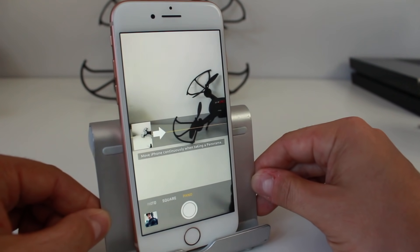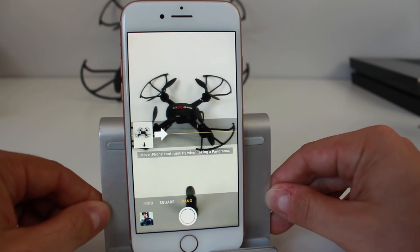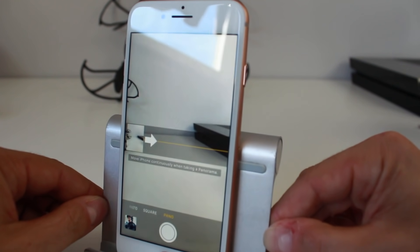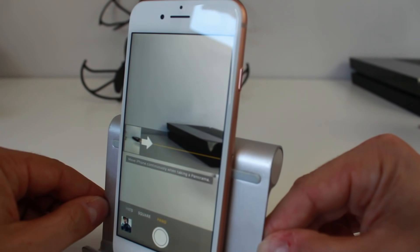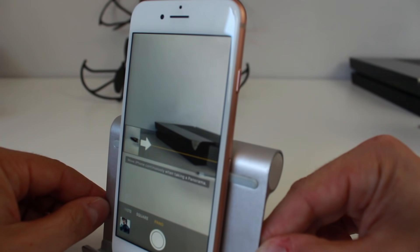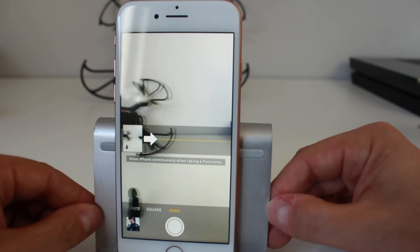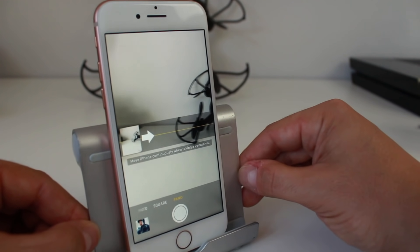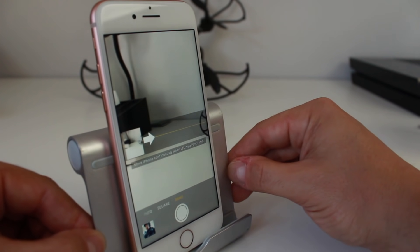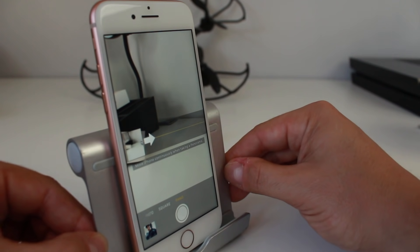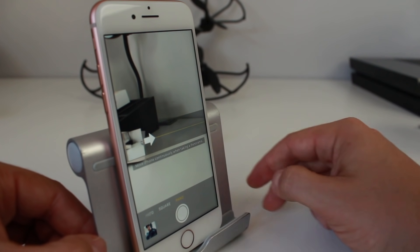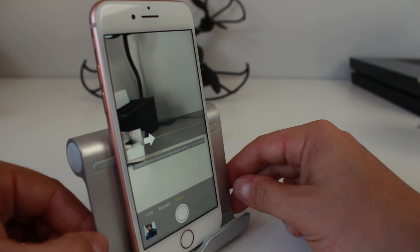So I'm going to grab the PlayStation over there, grab the drone, grab everything all the way on the left — and it's all going to be combined into one panoramic photo.